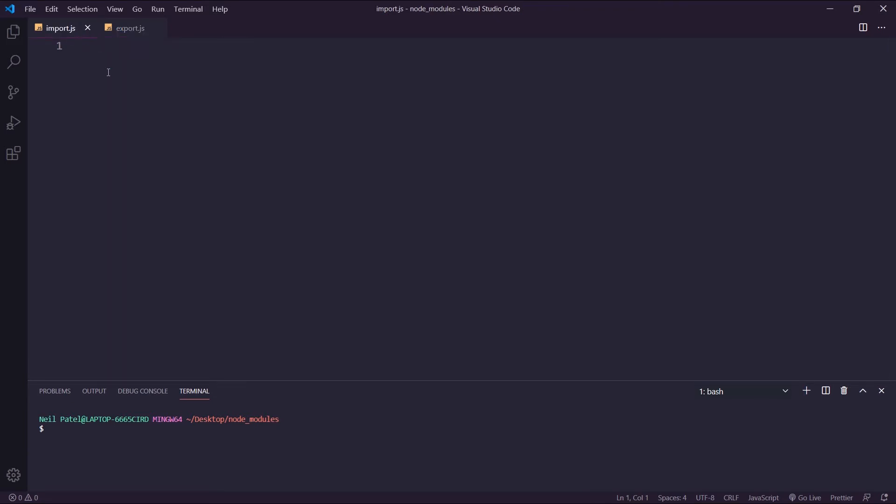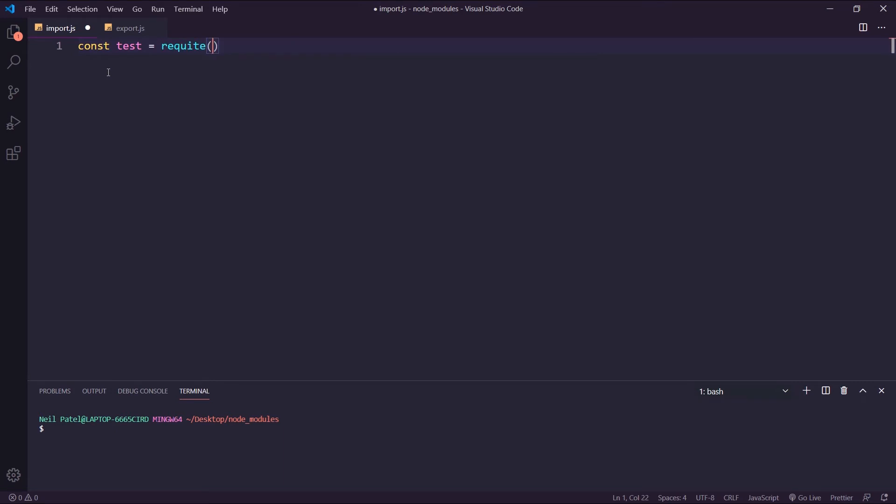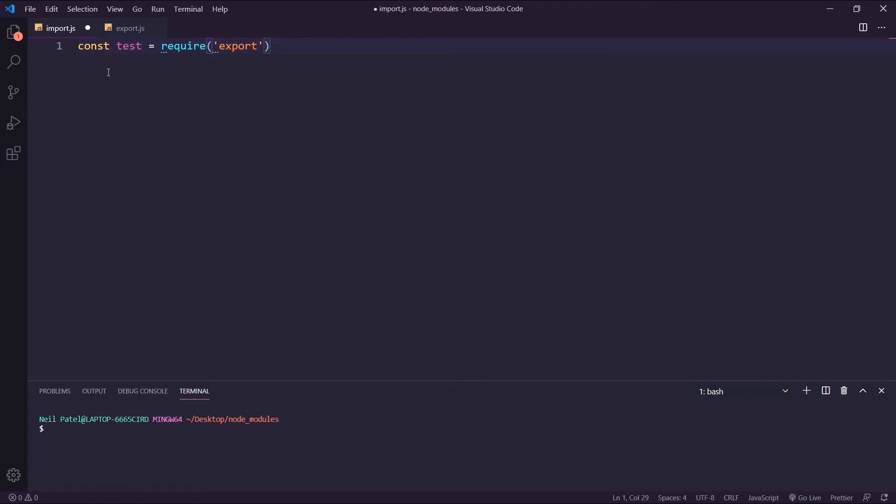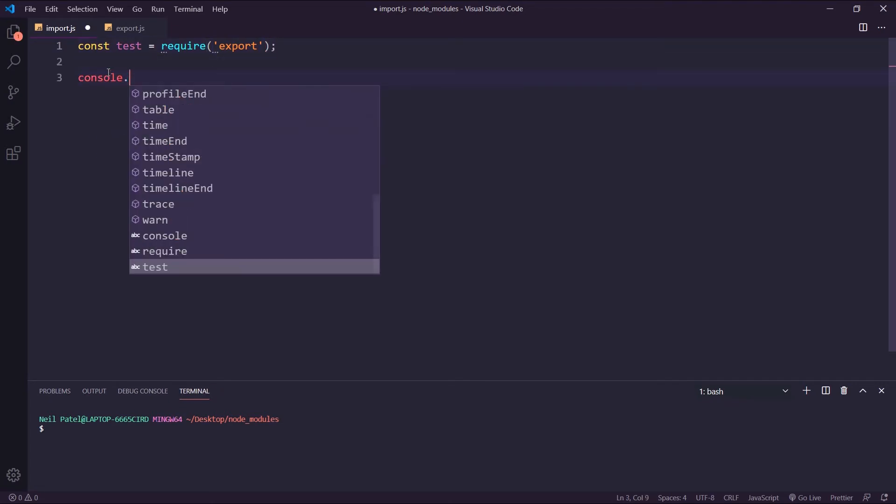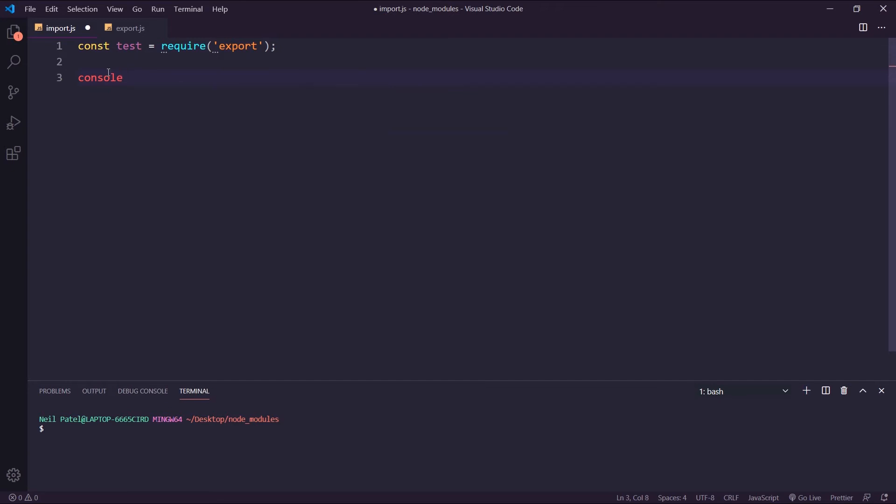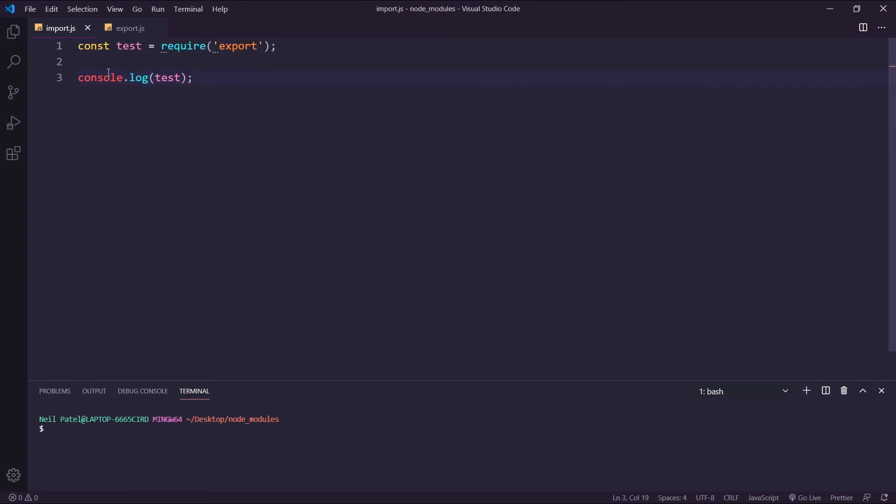All we need to do here is say const test is equal to, we're going to use the require statement. And then you just give the relative path to the JS file. Here, since it's in the same directory, we just say export. And I'm going to console.log test. And what you'll see here is we have an object. So I'm going to say node import, and we have an object with a key and value.